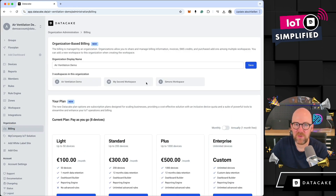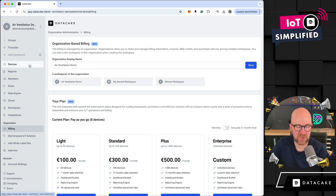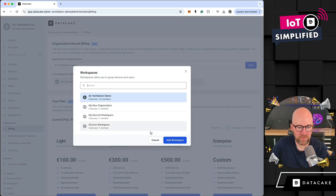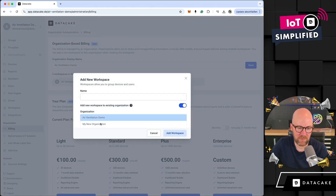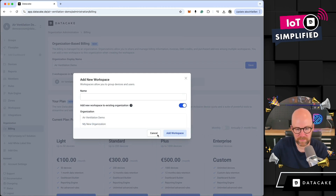Going back into one of the main workspaces where we have the main organization, you can see that this organization has three workspaces. This is the new organization-based workflow. If you want to work with multiple workspaces, multiple members, and devices, and share things across workspaces, it makes sense to add all of your workspaces into existing organizations. We now have two organizations because we just created a second one.